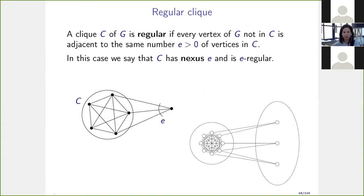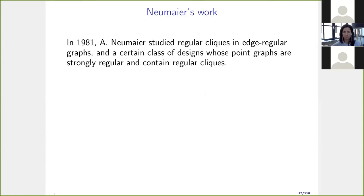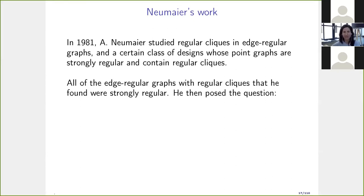Two examples: a clique of size 5 where the nexus is 3, and another where the nexus is 2. This definition of regular clique is extremely important for this talk. Neumeier studied regular cliques in edge-regular graphs and certain classes of designs whose point graphs are strongly regular and contain regular cliques. He observed that all edge-regular graphs with regular cliques he encountered were actually strongly regular.